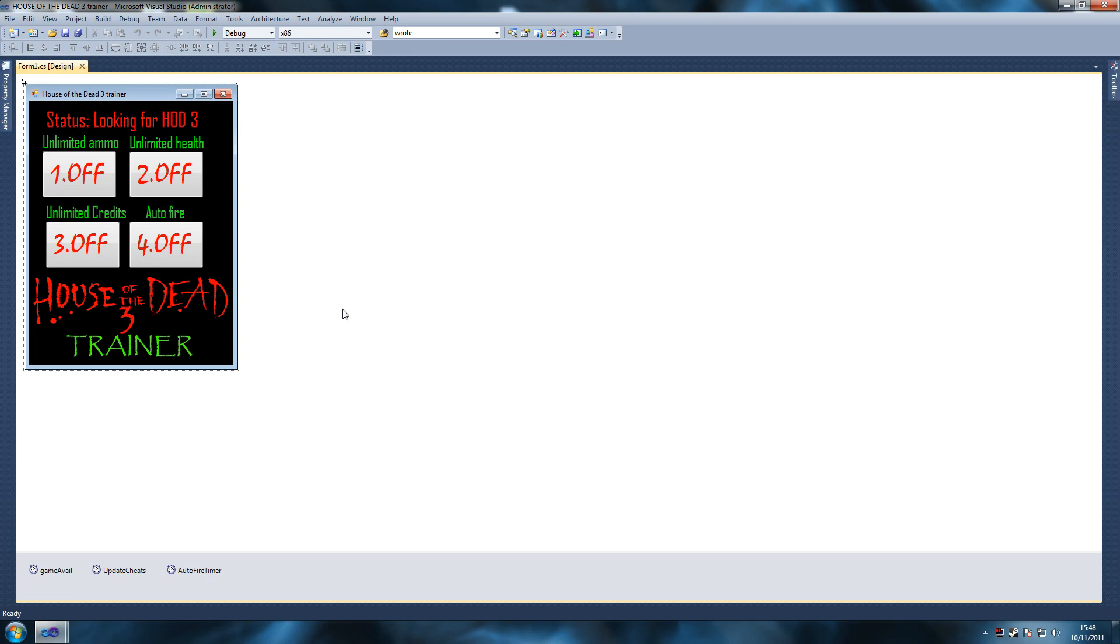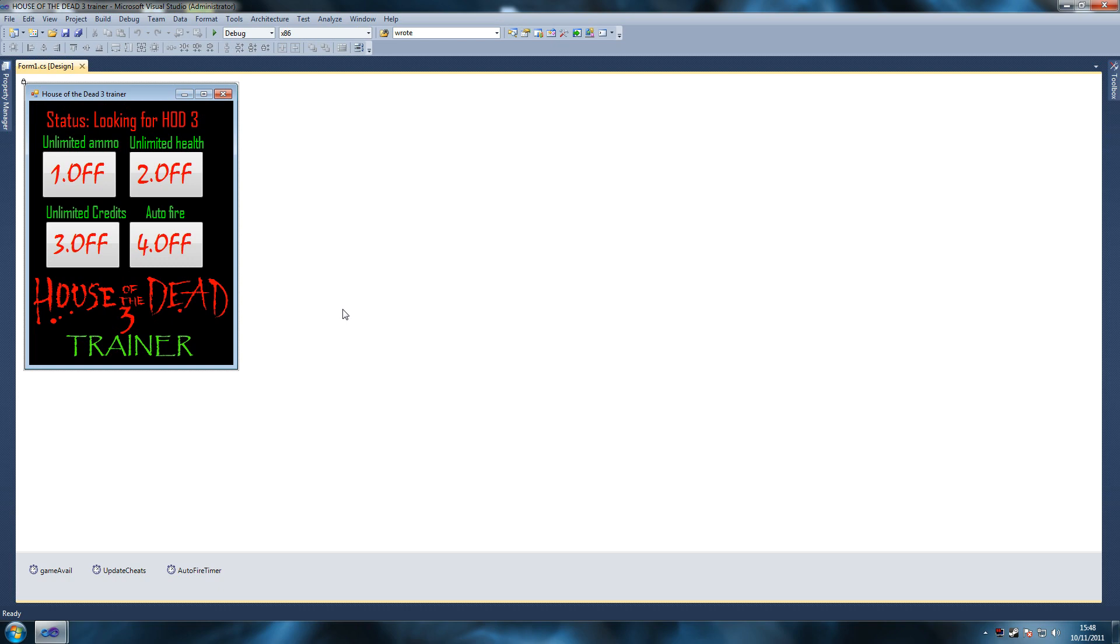We're going to create the tutorial from nothing, absolute scratch, and all you need for this is either Visual Studio 2008 or 2010 and you've got to have C sharp capabilities. So it's got to be either C sharp express or just a normal one. A normal one will allow you to do Windows forms in C sharp.